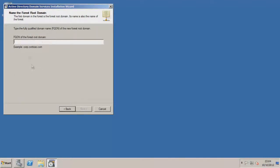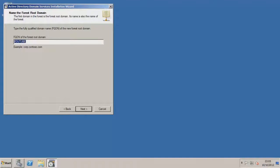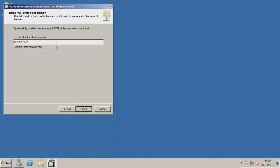Now this is where you enter the name of the domain. It will be followed by .local, it says here .com, but we're not going to necessarily need that in this case, we'll do .local. So you can give this any name you want, doesn't have to be an existing domain, it can be anything you want. I'm just going to call this YouTube.local. So just give your domain a name, followed by .local. Go to next.